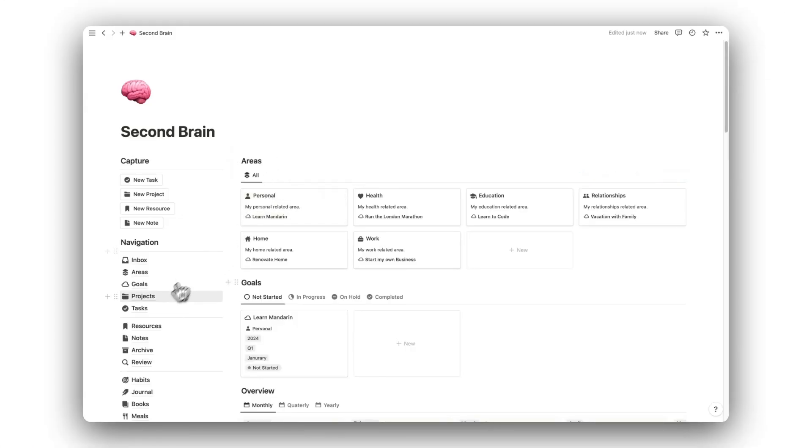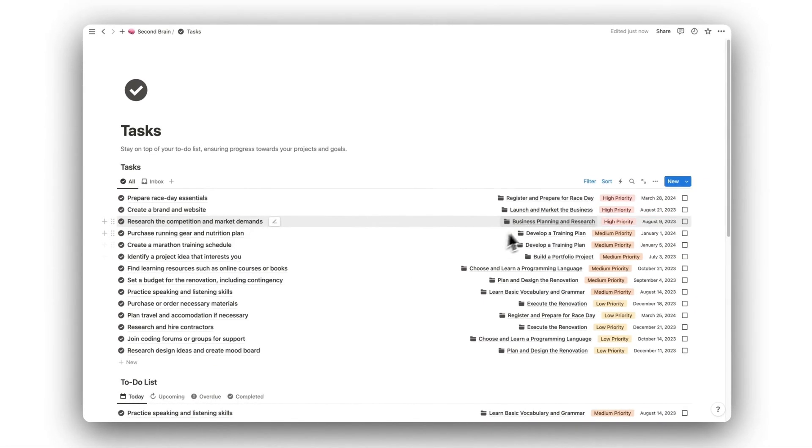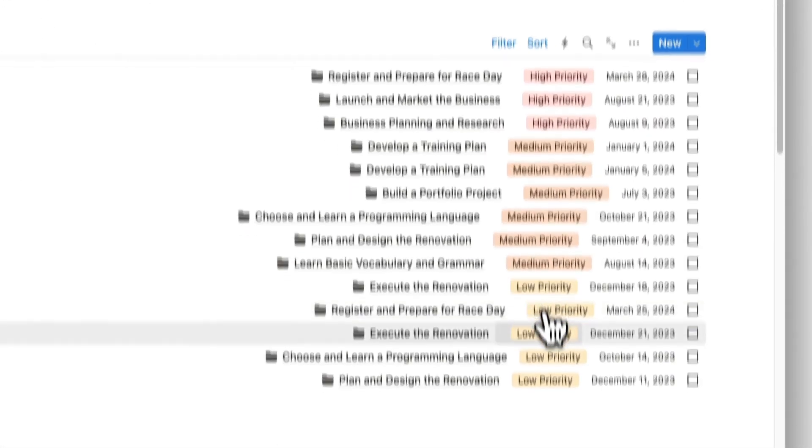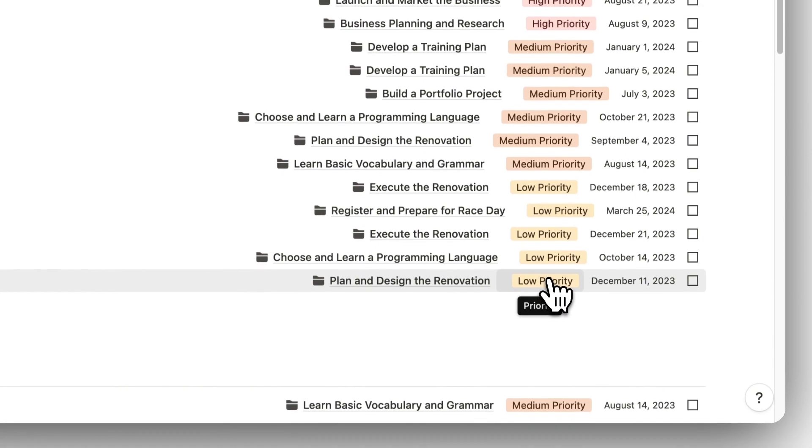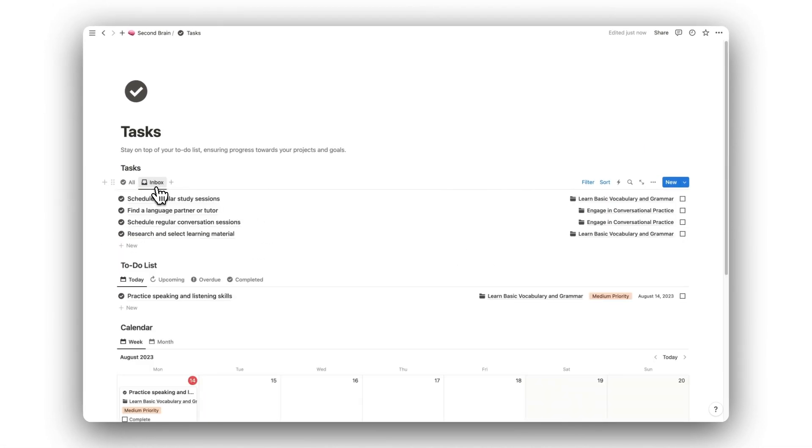Let's now check out the Tasks folder. Here we can view all our outstanding tasks. As you can see, tasks are automatically sorted by their priority. Similar to Projects, we can also process captured tasks directly from the Tasks folder.